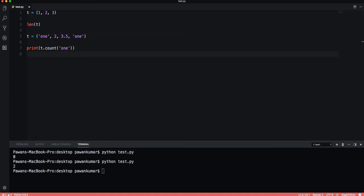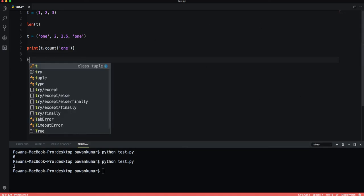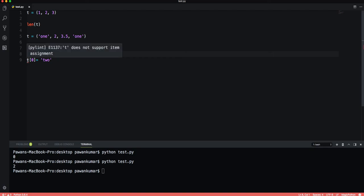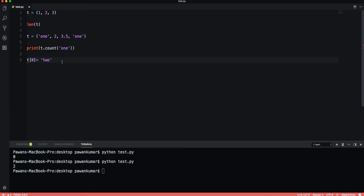It can't be stressed enough that tuples are immutable. Because of this immutability, tuples can't grow. Once a tuple is made, we cannot add to it. If I want to change the zeroth element to be two, it is not possible. It gives an error: does not support item assignment.